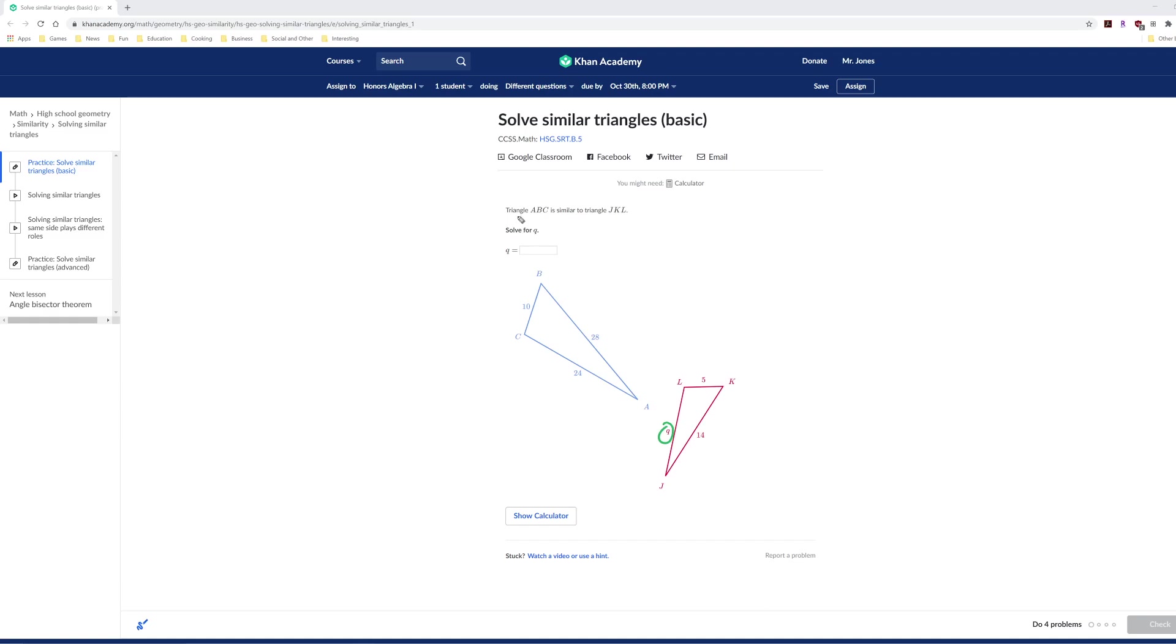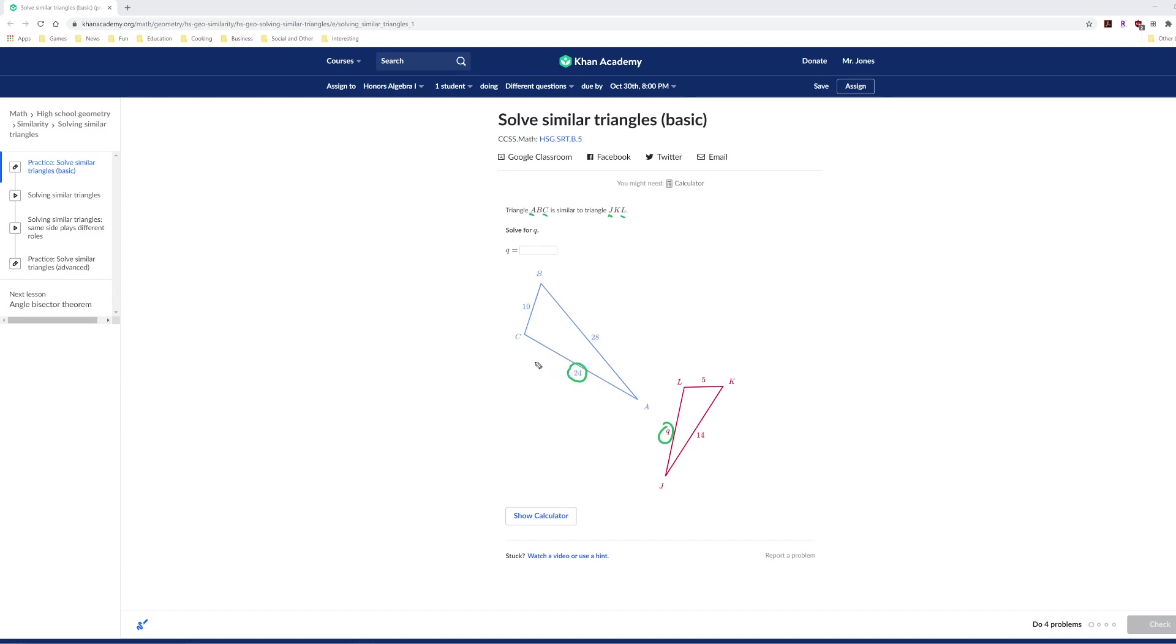The key to this is understanding geometric notation. The side labeled with Q is from J to L. So that's the first letter and the last letter. What that means is side JL corresponds to side AC. So Q corresponds to 24.